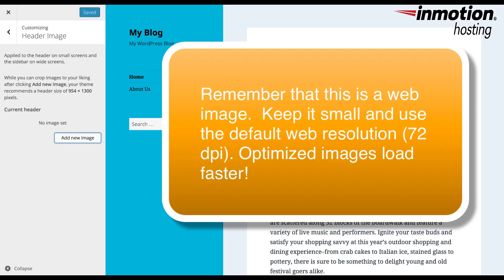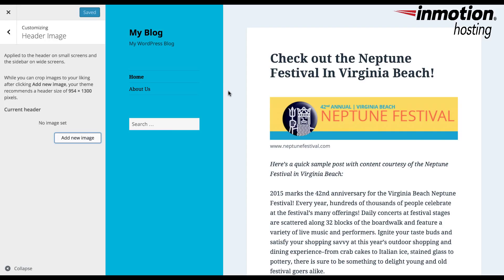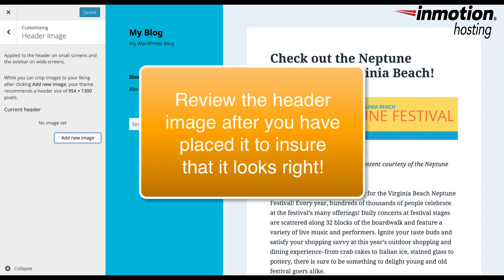Also remember that the image is being used for the web, so the image should be optimized for that purpose. This means you want to optimize the image to look good at web resolution, which is 72 DPI, and keep the file size as small as possible. This helps to keep loading times down to a minimum. And finally, when you upload the image, make sure to review the image on the site in order to make sure that it appears the way you want it to appear.